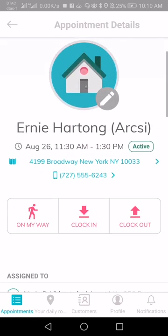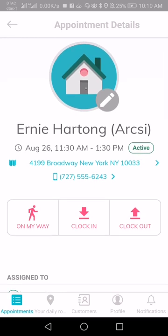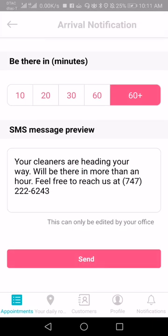We try to keep the app really straightforward — not too much functionality, but basic things that can be very helpful to you, your team, and your customers. Before an appointment, you can send an on-the-way text. So when you've finished your previous cleaning and you're on the way, you can quickly send a text letting the client know how long you'll be. Your office staff will let you know if they want you to send these messages — if you're not seeing this option, it means the office staff haven't turned it on yet.